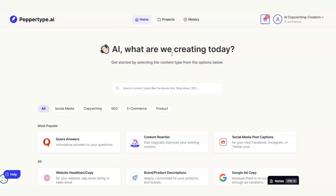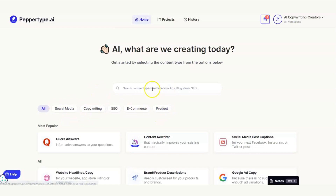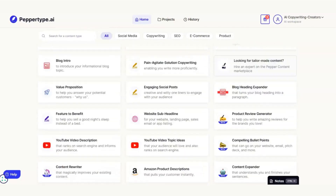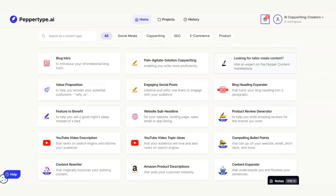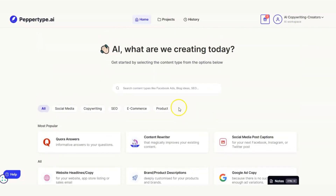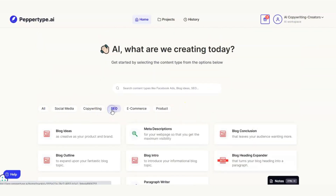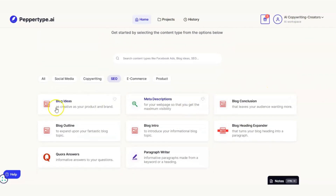Here we are in the PepperType dashboard. We've got all of these options that we can filter the different tools by. We can search for a particular tool, or just scroll down and see the list of all the different tools PepperType has. What we're going to do is use these filters — I'm going to come over to the SEO tab and you can see all of these individual tools for blogs.